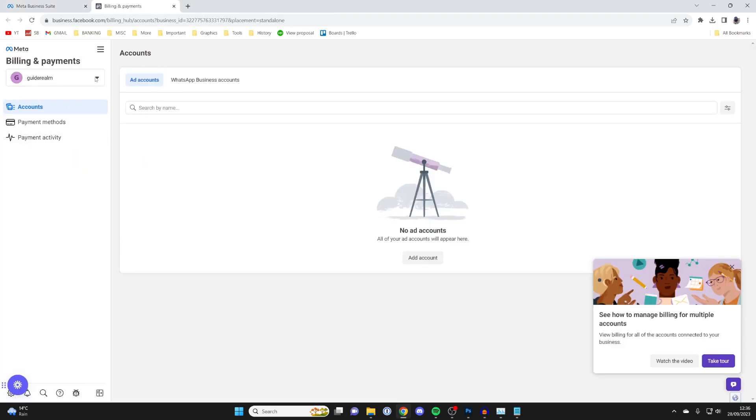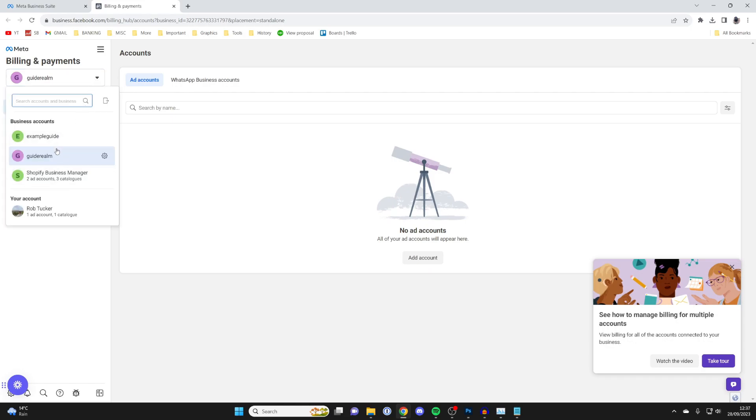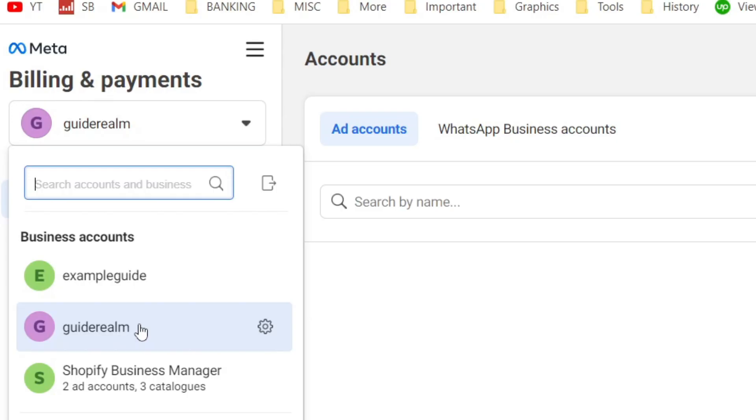Then what you need to do is go to the top here and click on the dropdown menu, and then you can go to a different business account because different business accounts will have different ad accounts. So in this case here, I'm going to switch to my Shopify Business Manager.